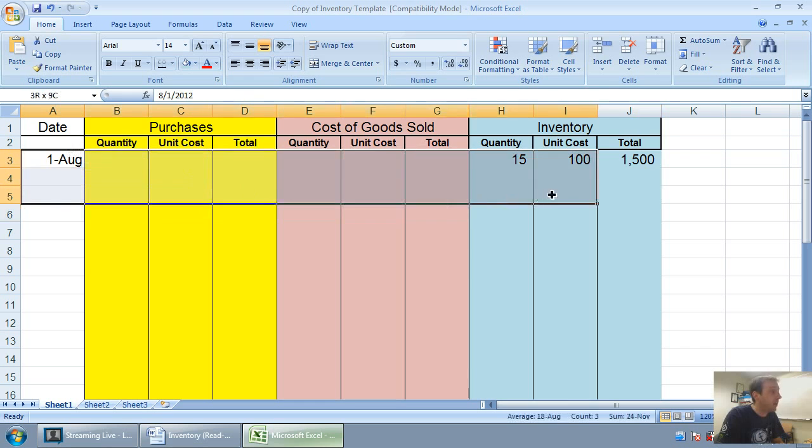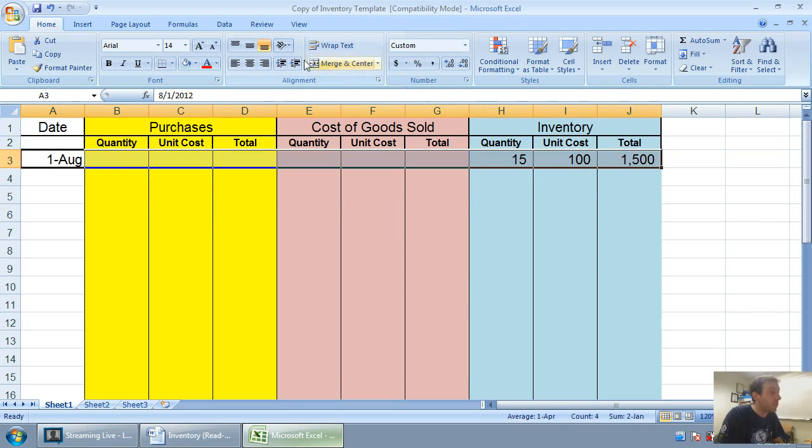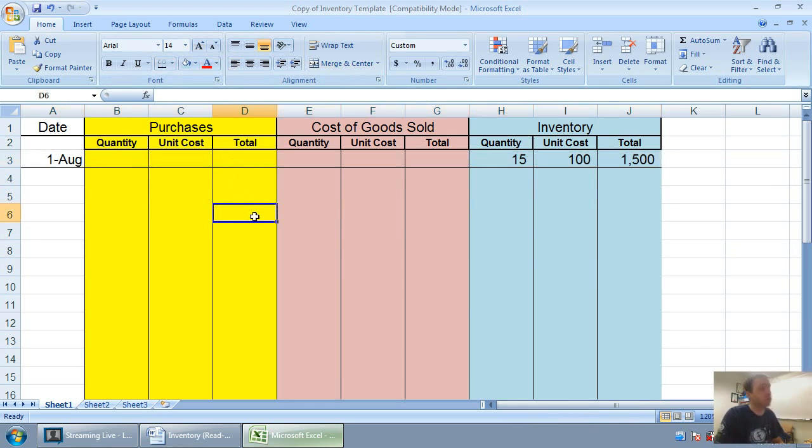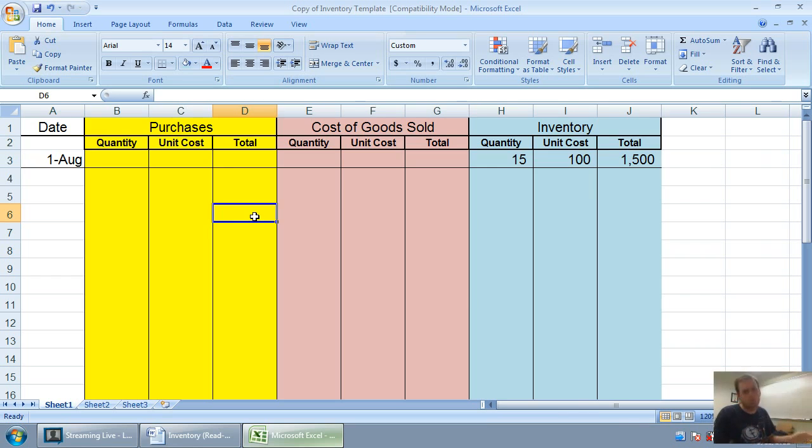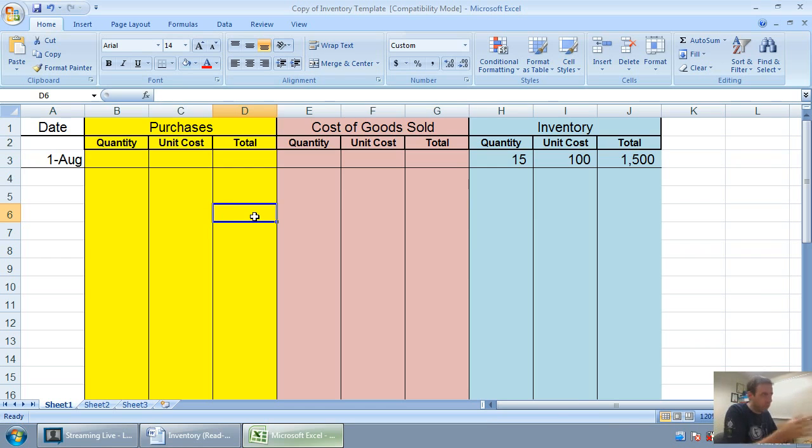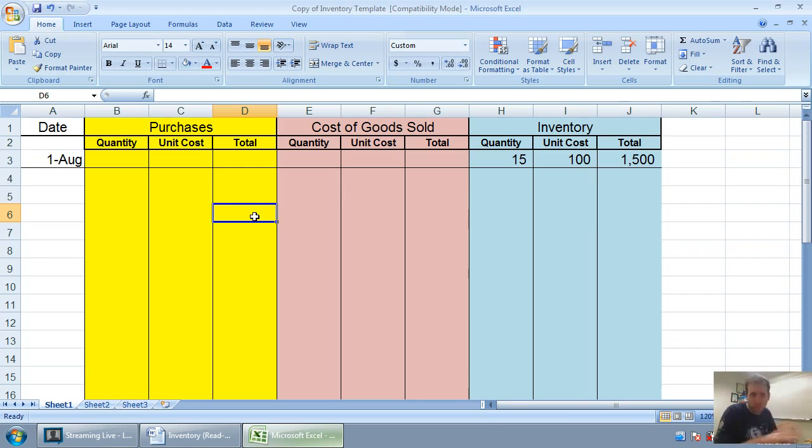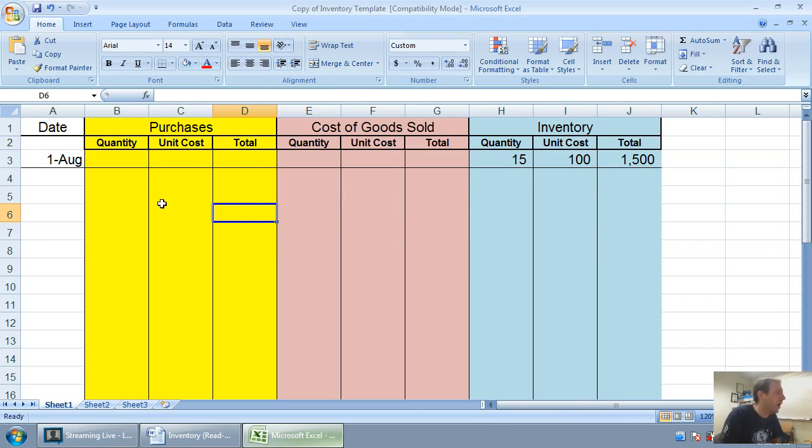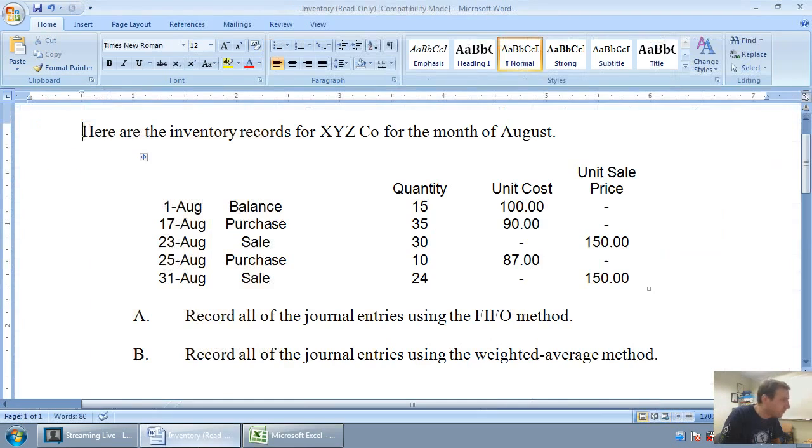Even if your instructor hasn't talked about inventory records, hasn't shown you something like this, this is a great way to keep track of your inventory. It's there in most textbooks. You'll see a chart that looks like this in most textbooks. But it's good to understand how to use it, even if your instructor hasn't exactly followed the same way I have.